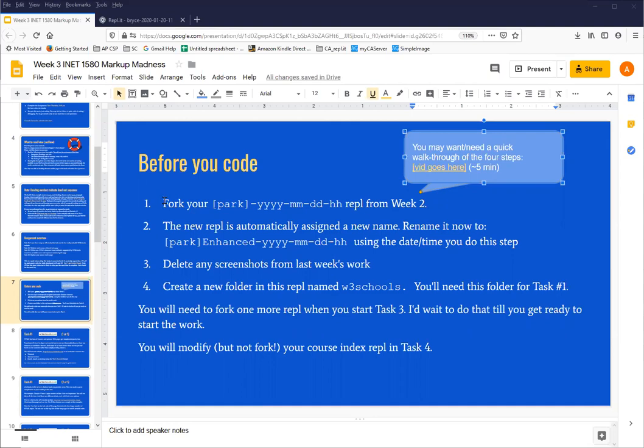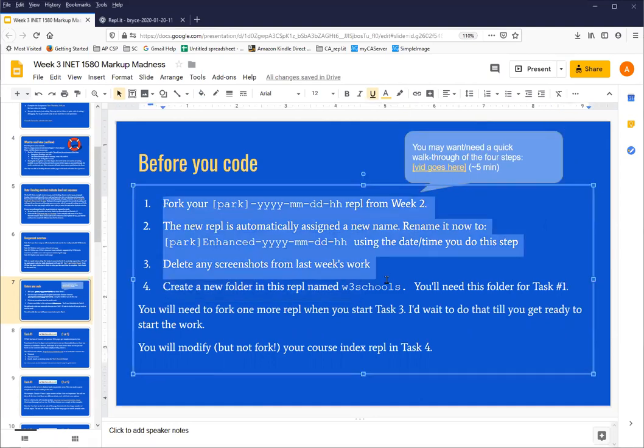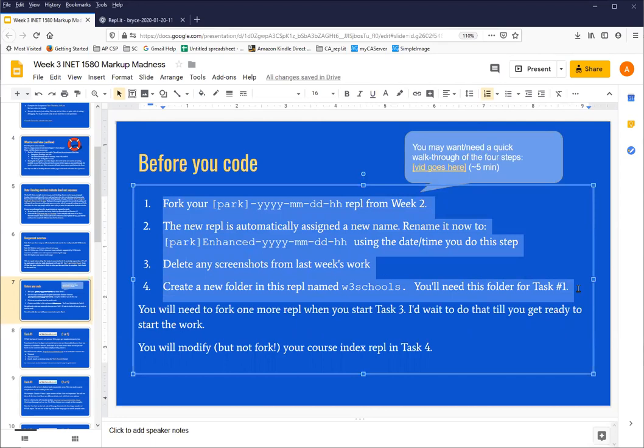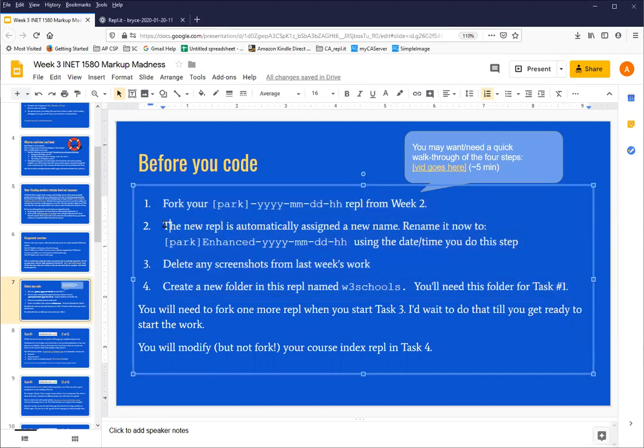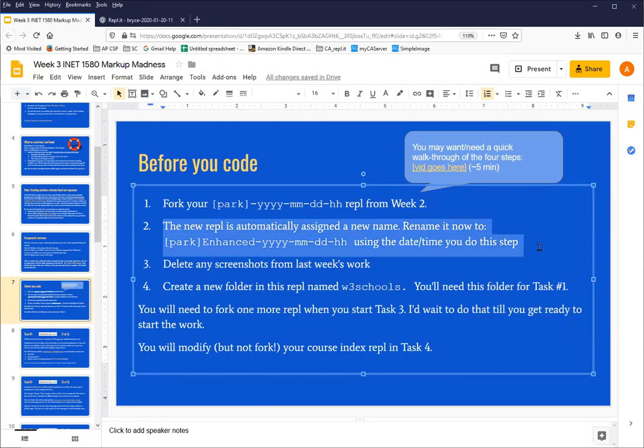We're going to go through these four steps where we fork last week's park project, create a new copy of it. Then we have to rename it and make sure we don't fork it another time because we don't want two copies, we only want one copy.